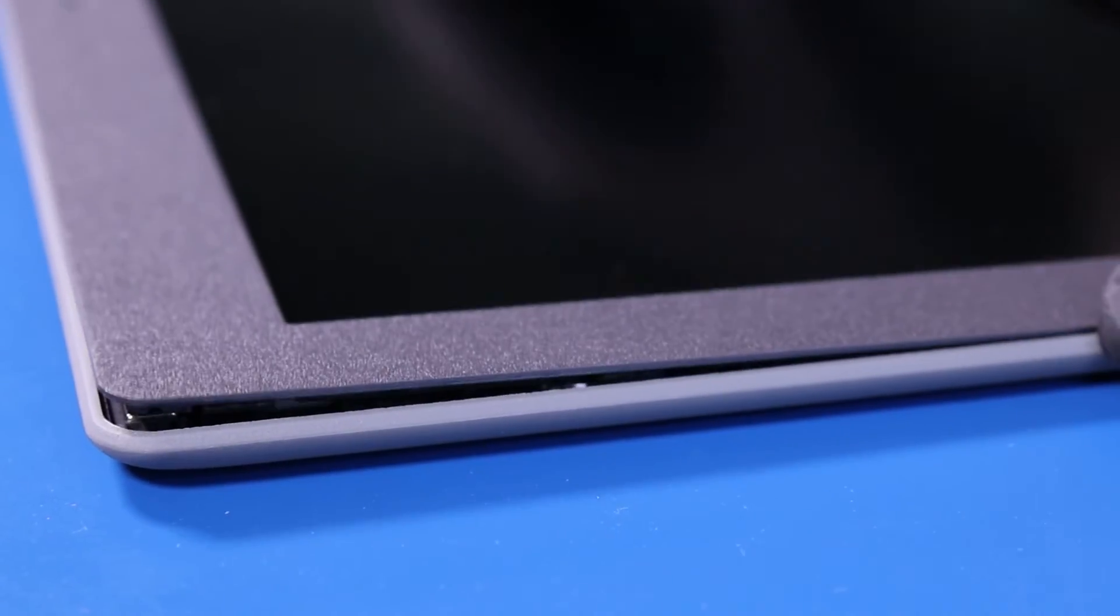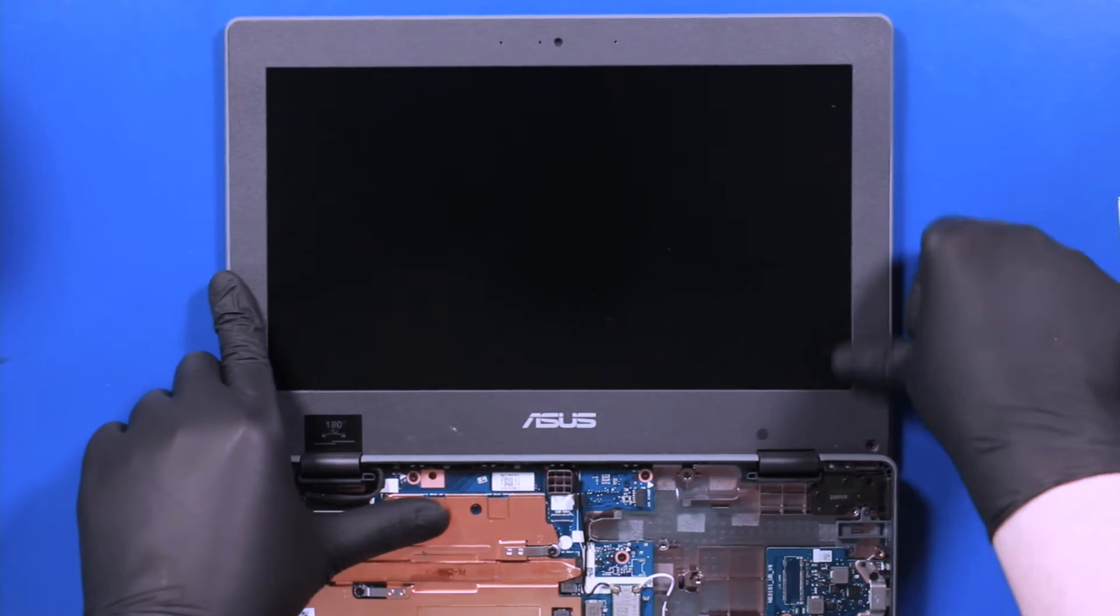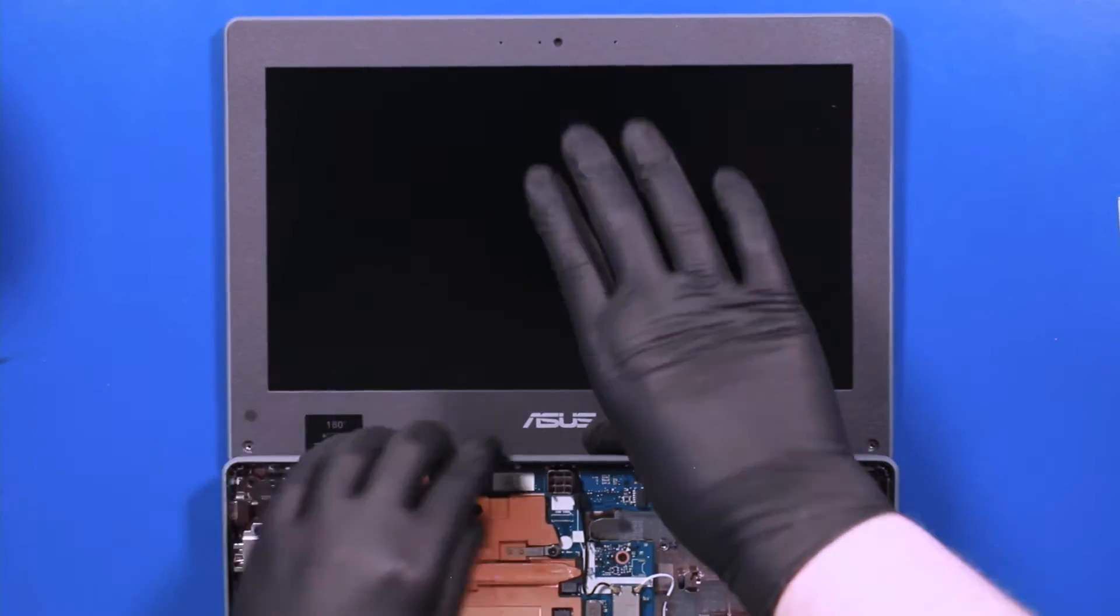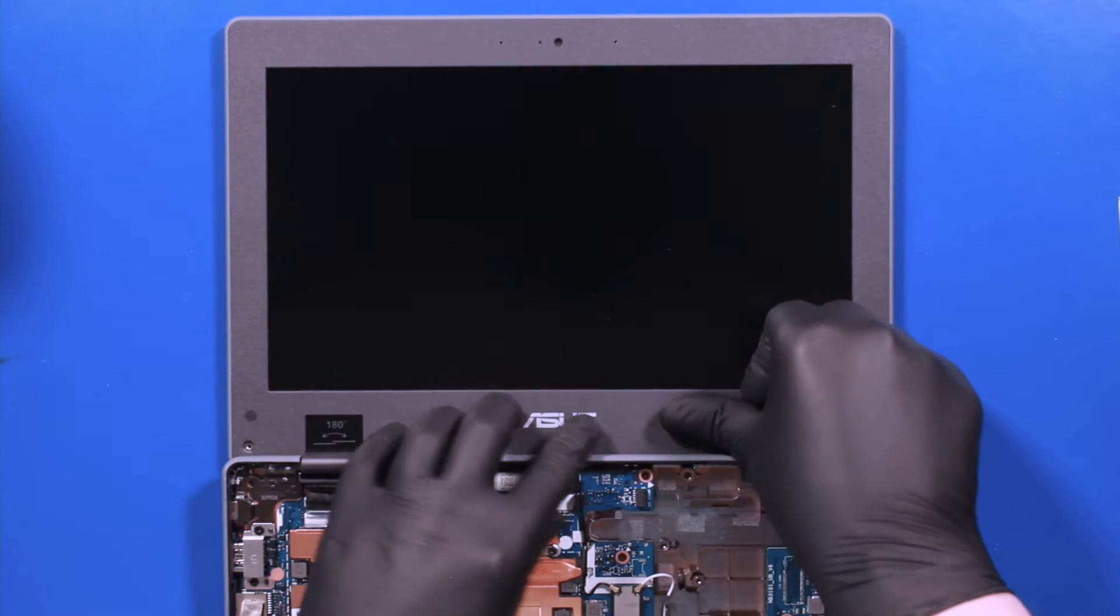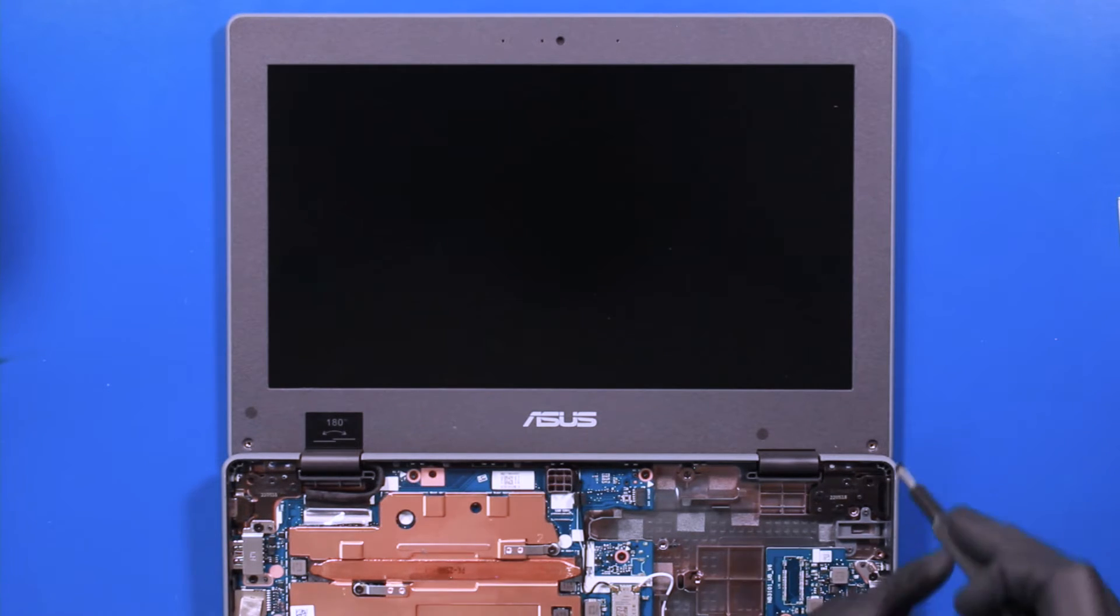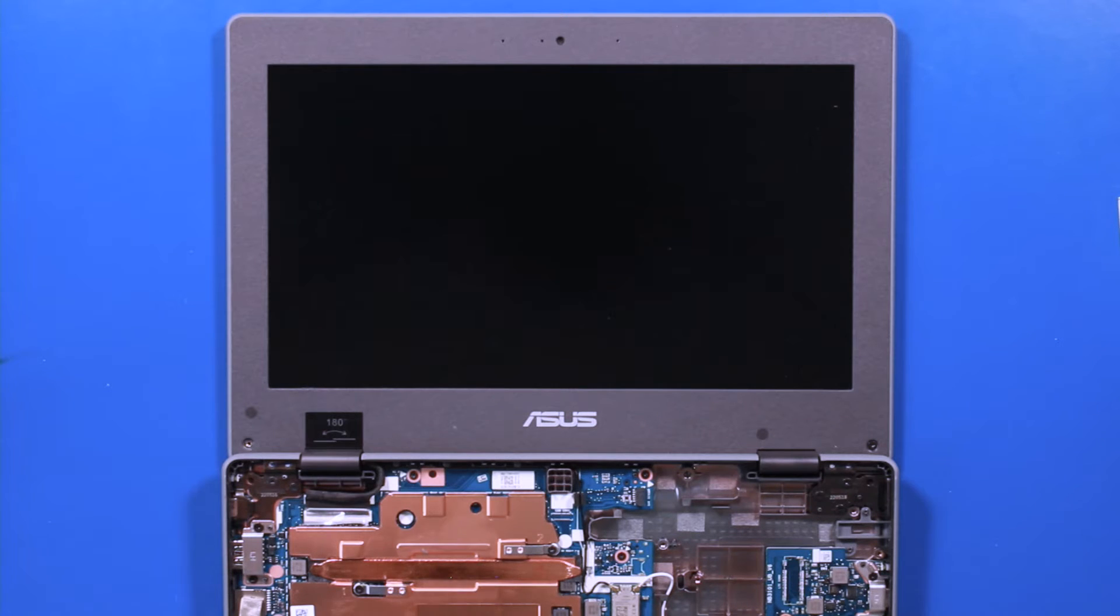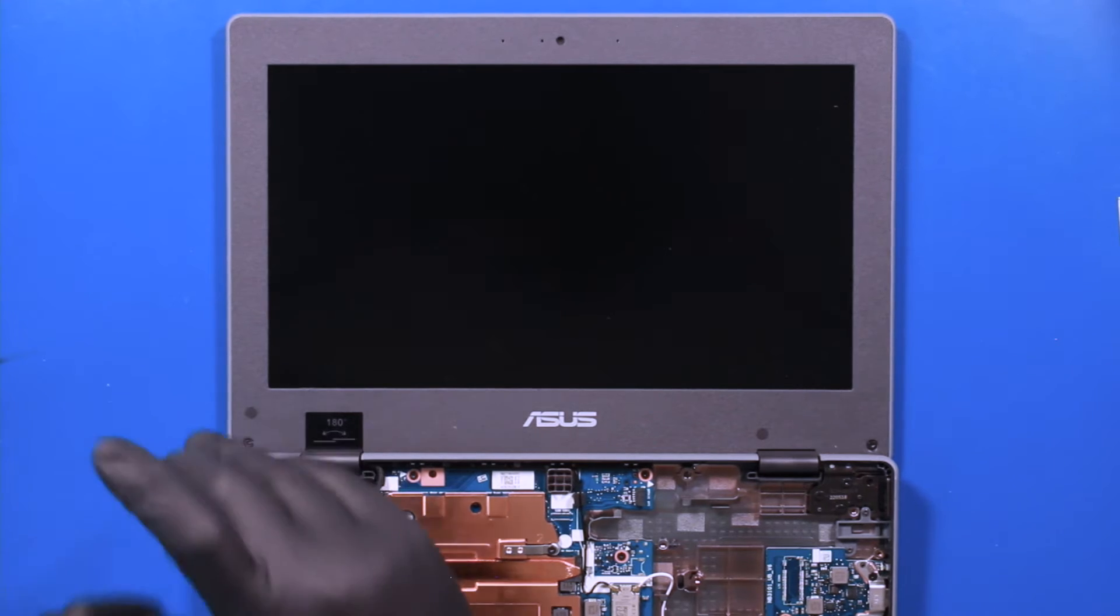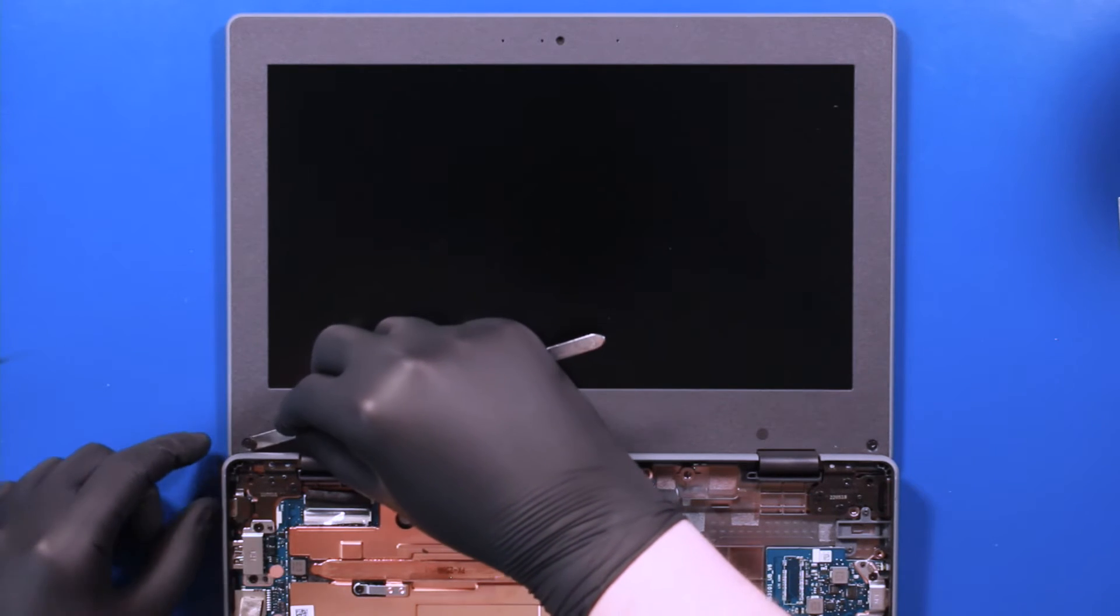Replace the bezel and push down to snap back into place. Replace the two 3mm screws back into the bezel and replace the screw coverings.